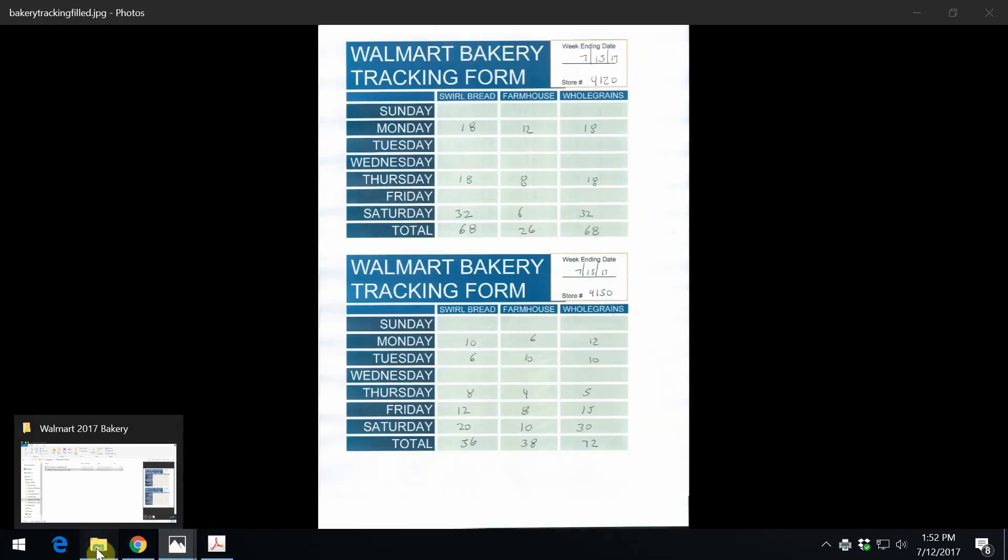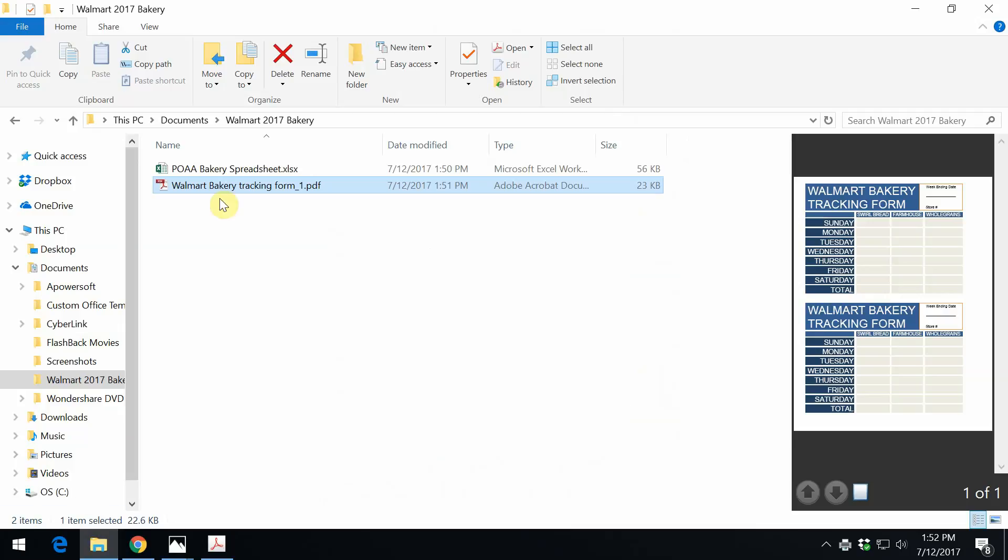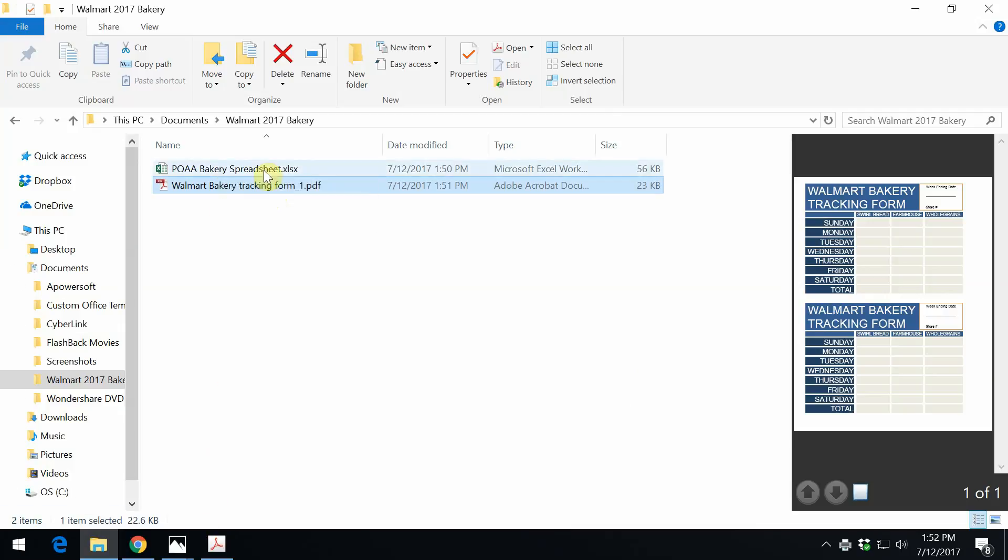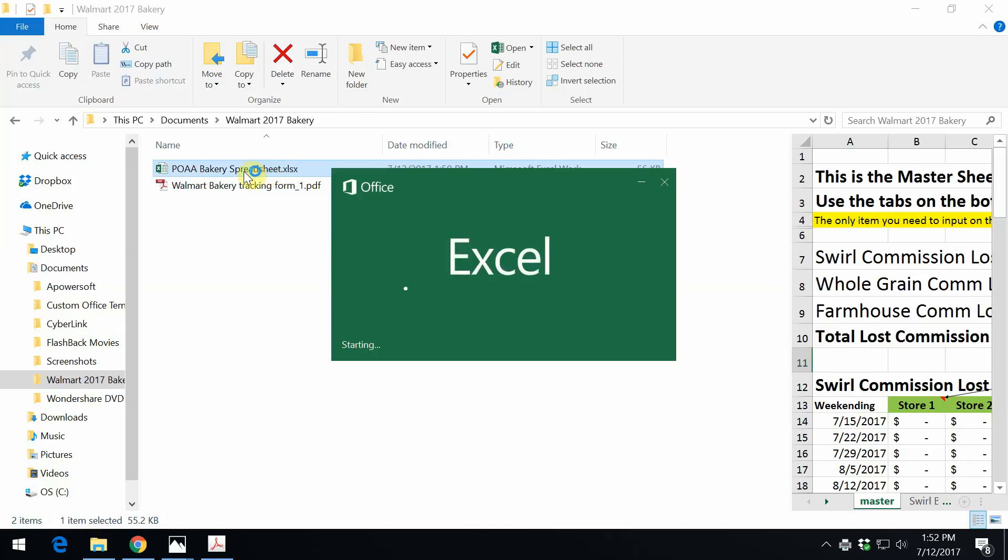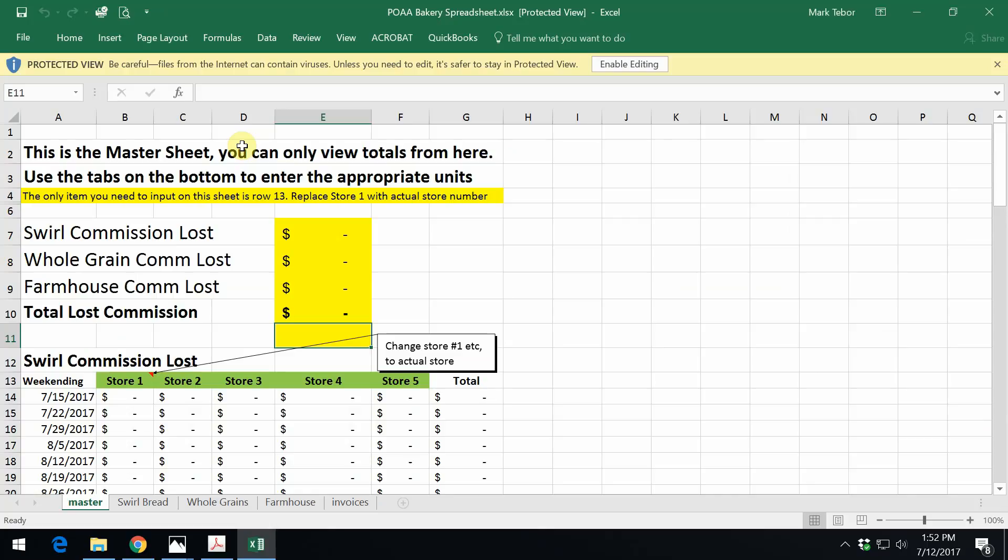So let's go back to our folder here. As you can see, now we want to open up the spreadsheet. So we double click on that. Once the spreadsheet opens, we need to click Enable Editing up on top.